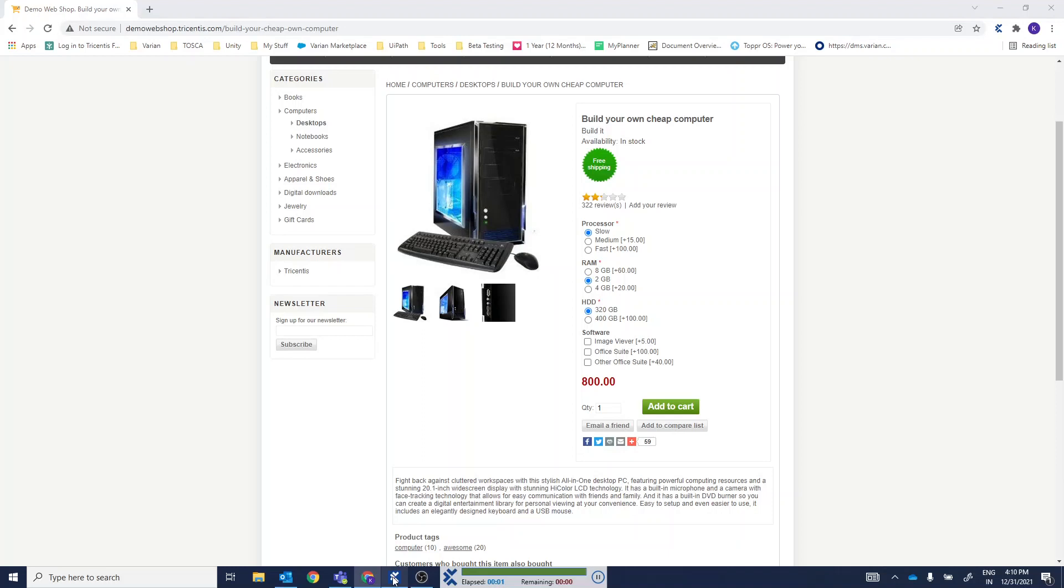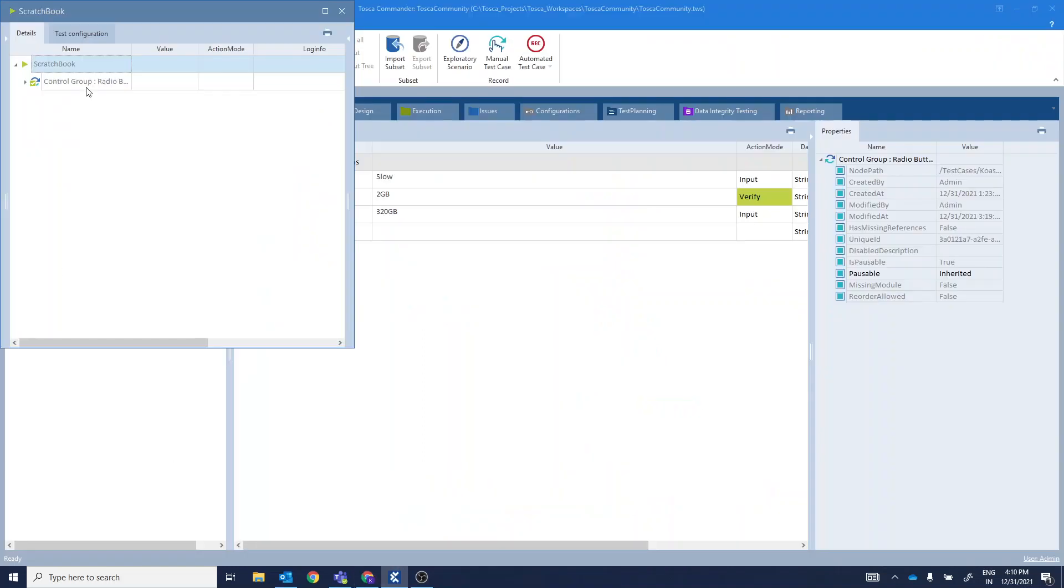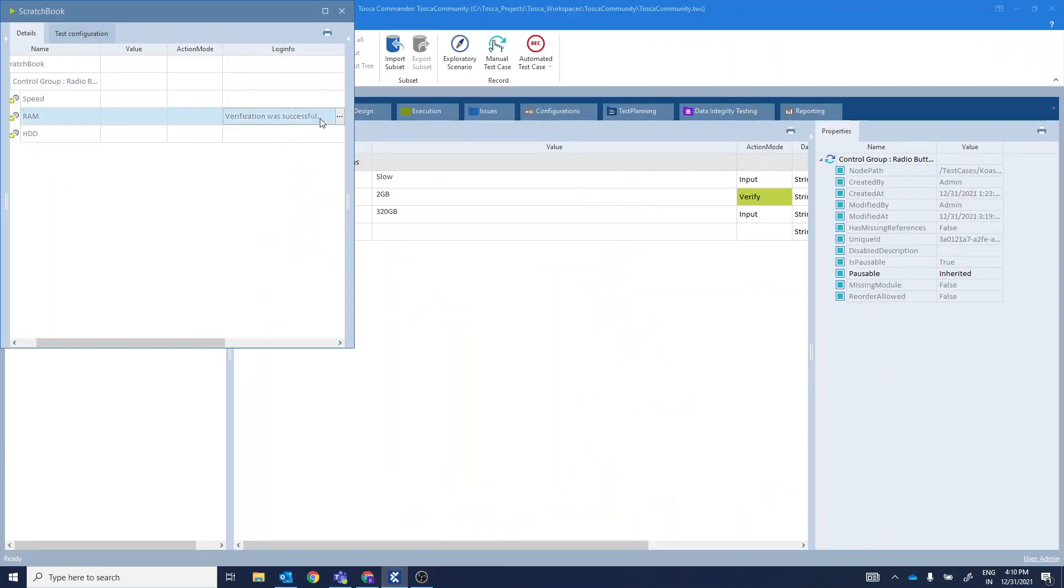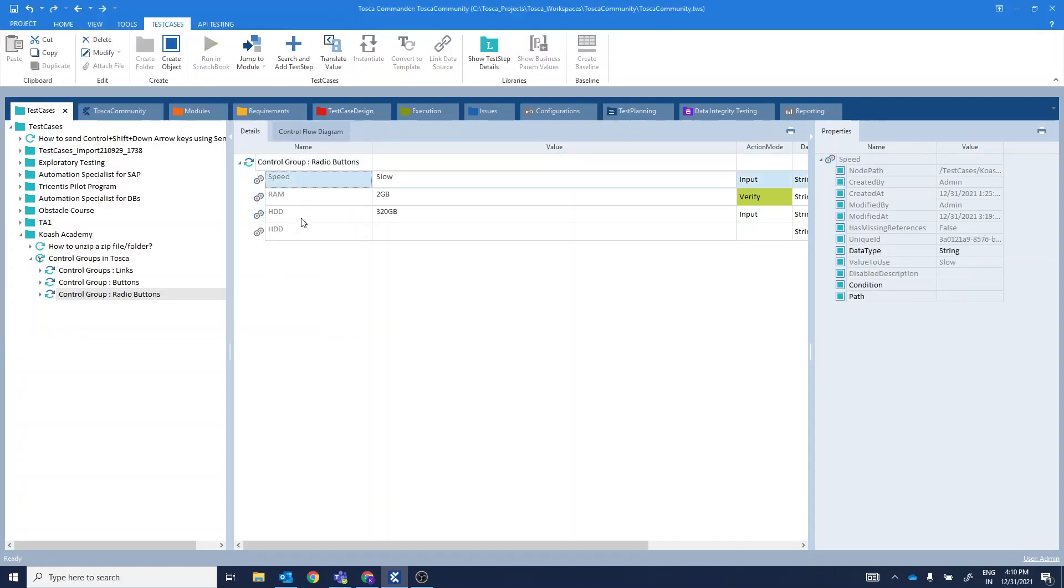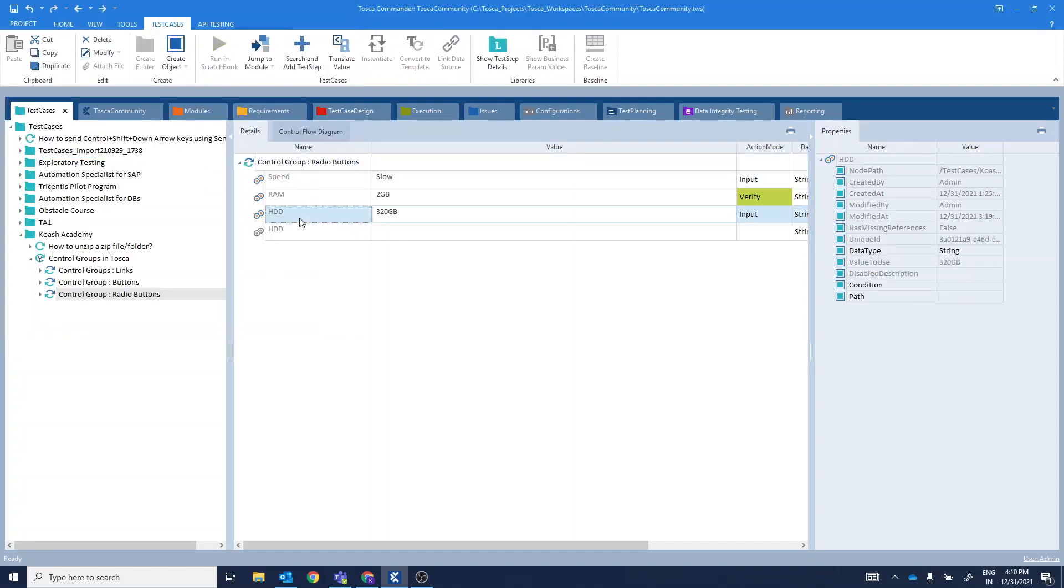Alright, so it has verified the existence for 2 GB RAM and selected the values for speed and HDD. Now, what are the benefits of using this control groups? Let's say you have a big website containing n number of links or any other controls. That time, while scanning, you can scan different types of modules separately.